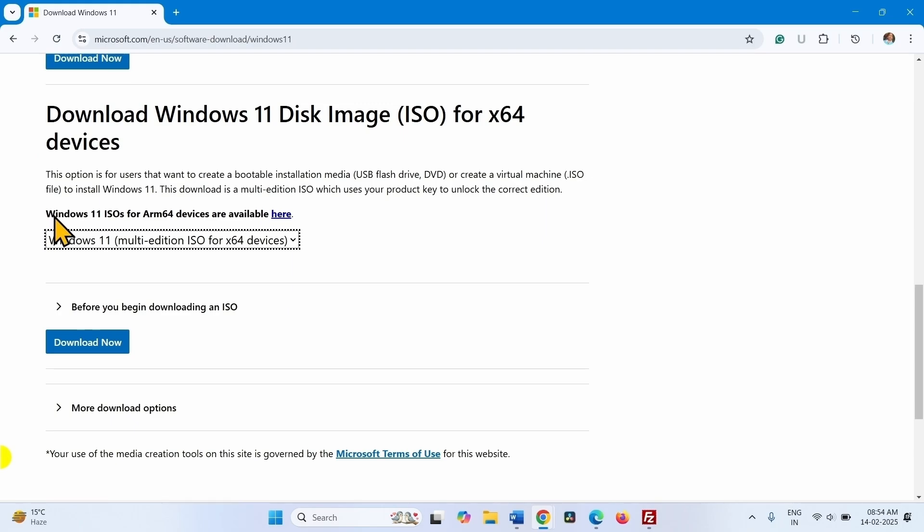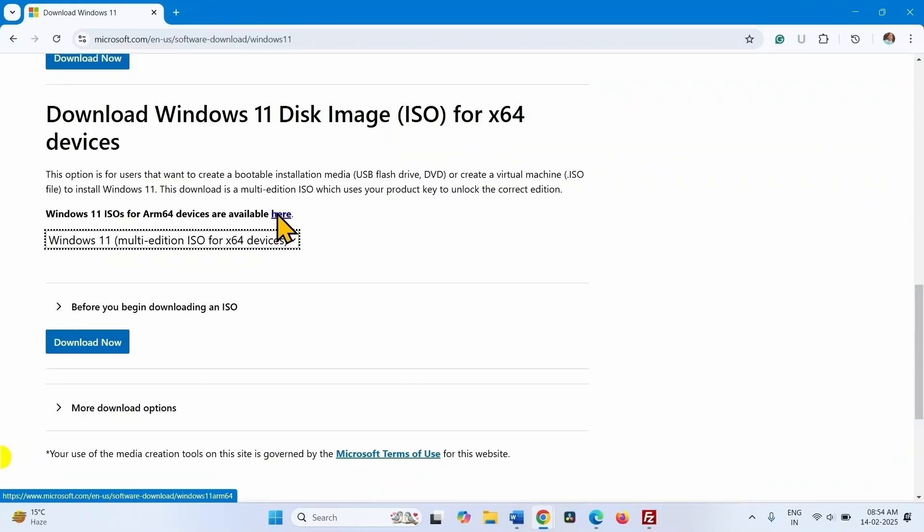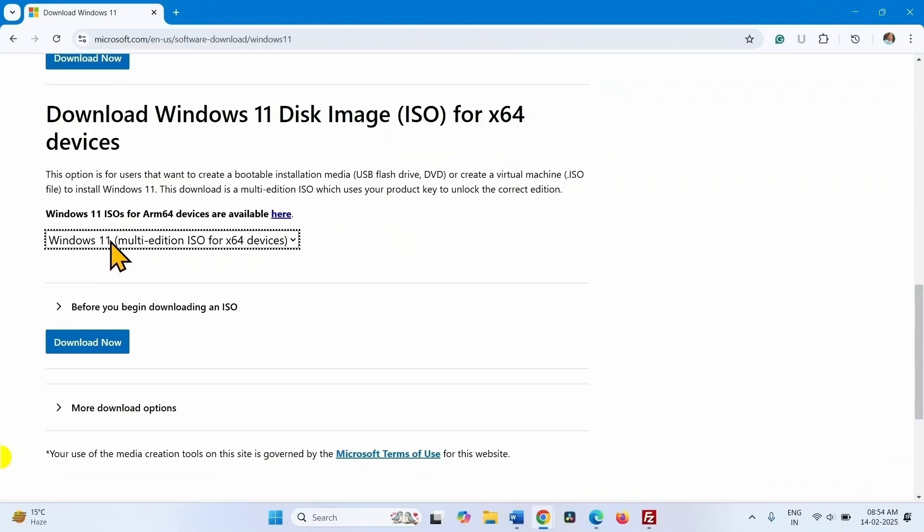If you are running ARM64 based devices, then you can follow the same steps after going through this link. After selecting this option, click on download now.